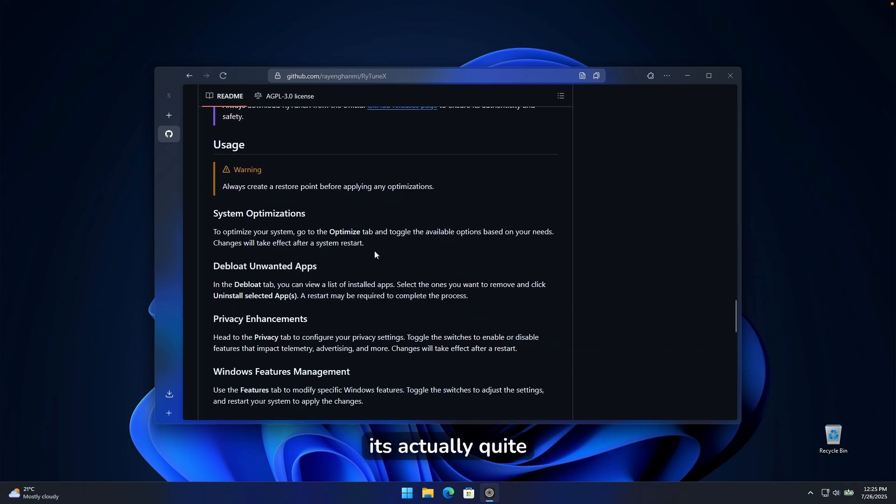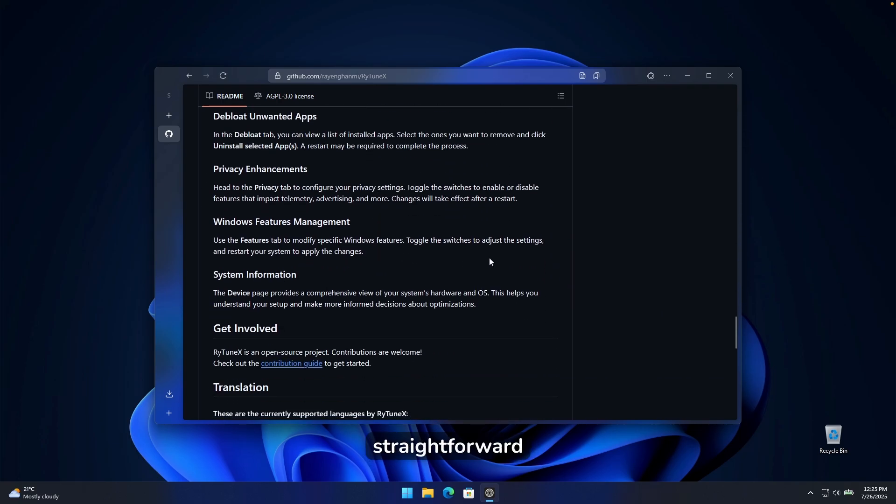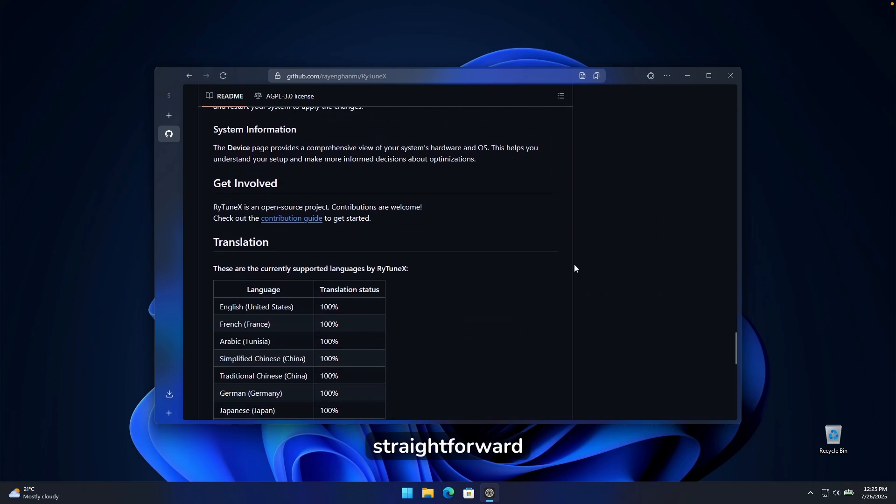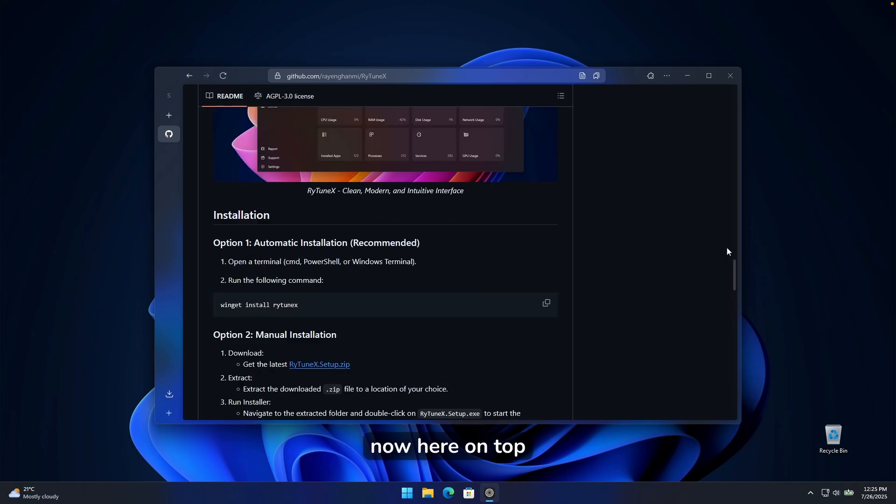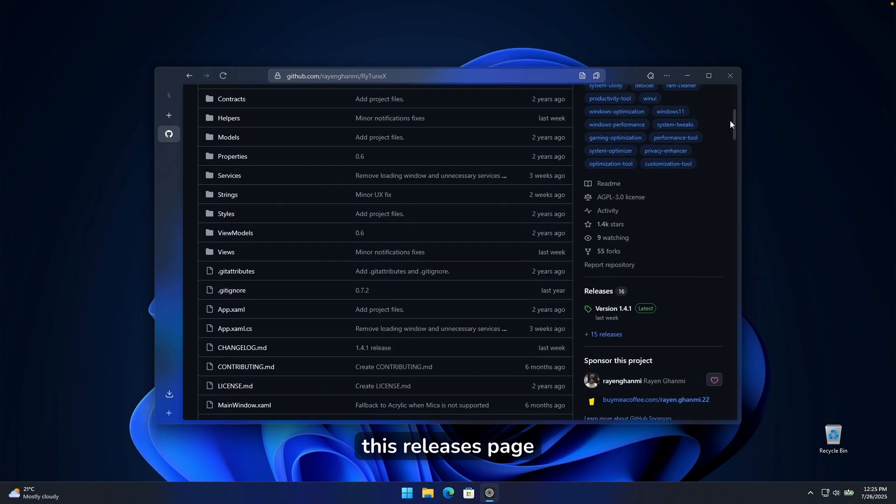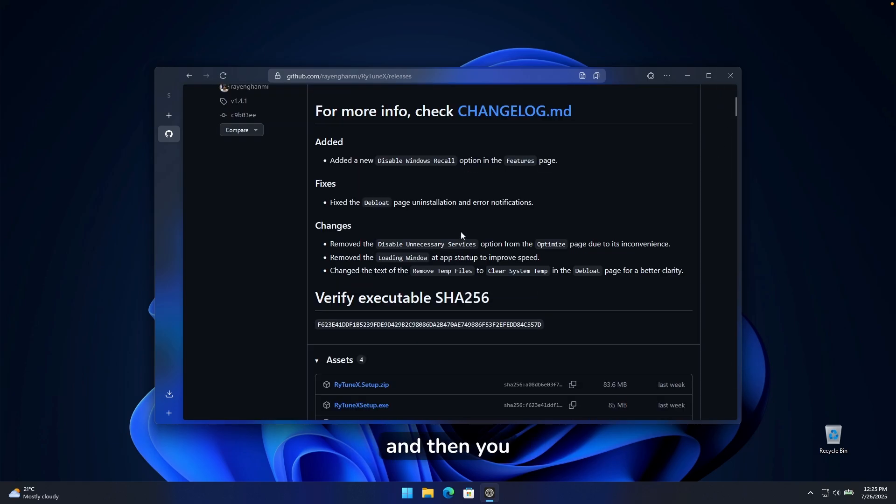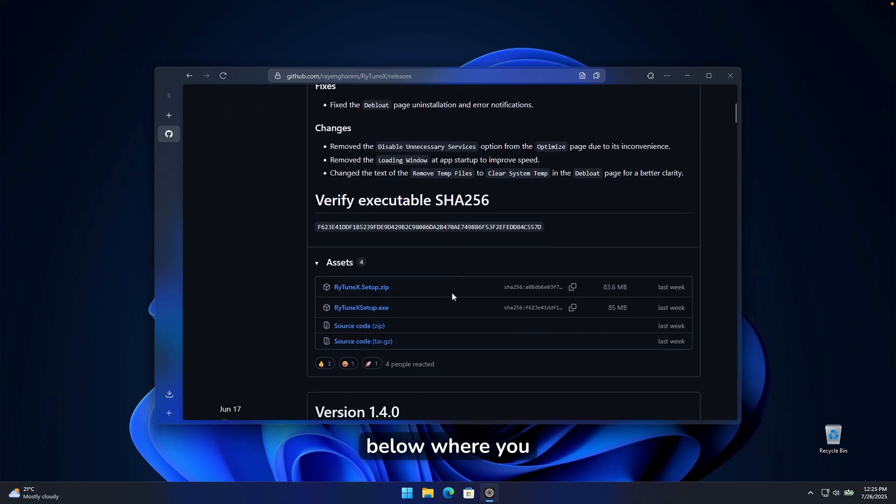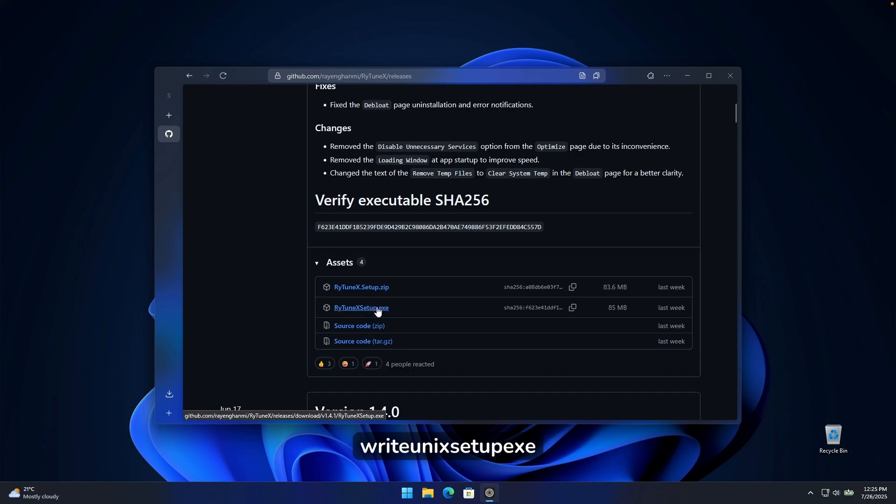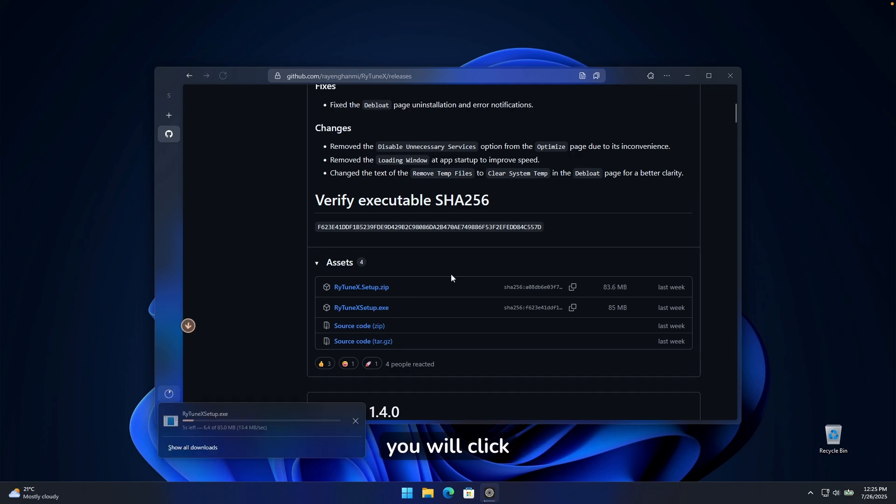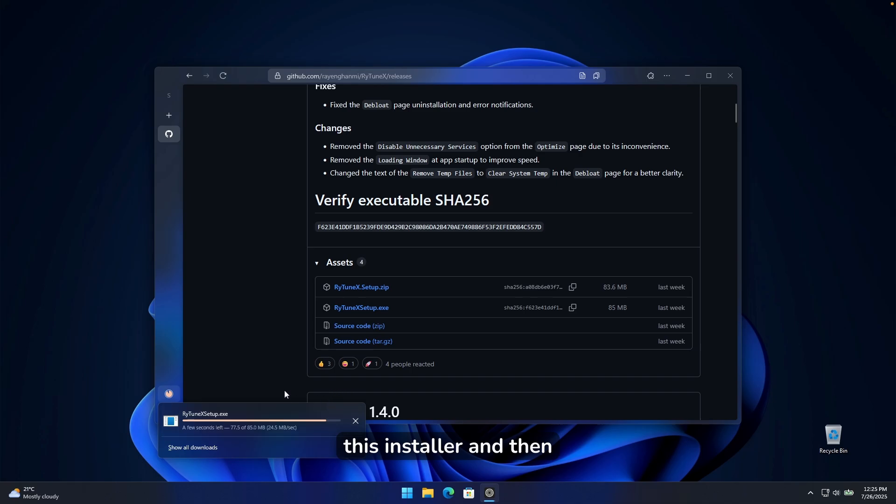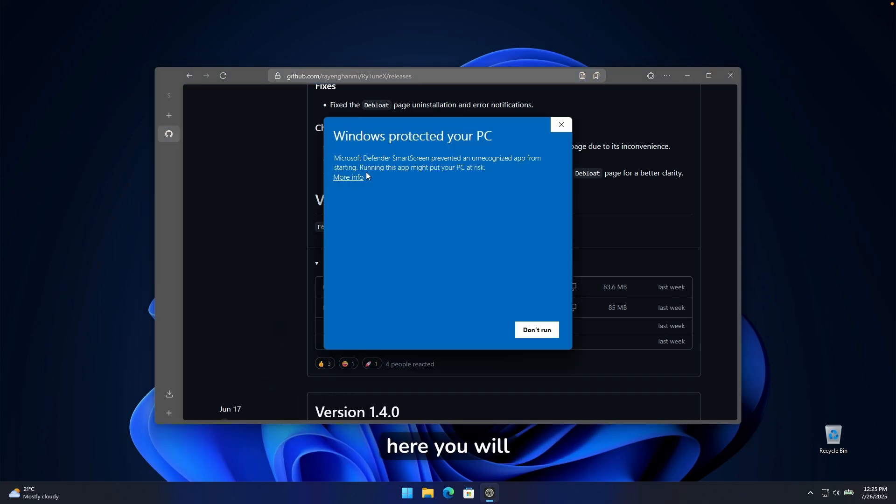The installation, it's actually quite straightforward. Now here on top, you will find this releases page on the right, click on it, and then you will navigate here down below where you will find this file, riotunexsetup.exe. You will click on this and you should get this installer. And then you can just click on it to install this application.